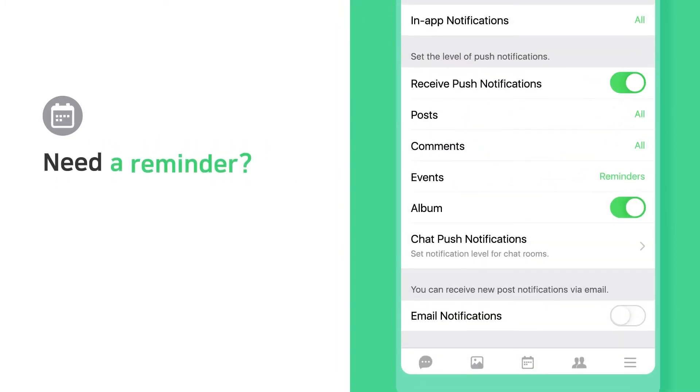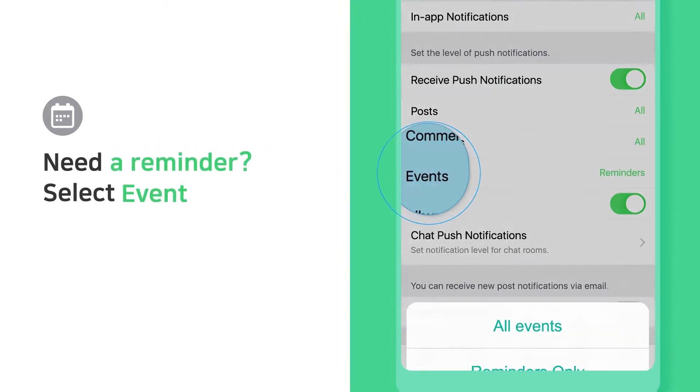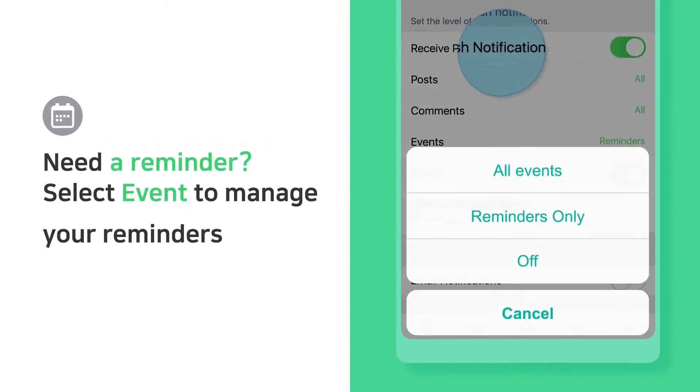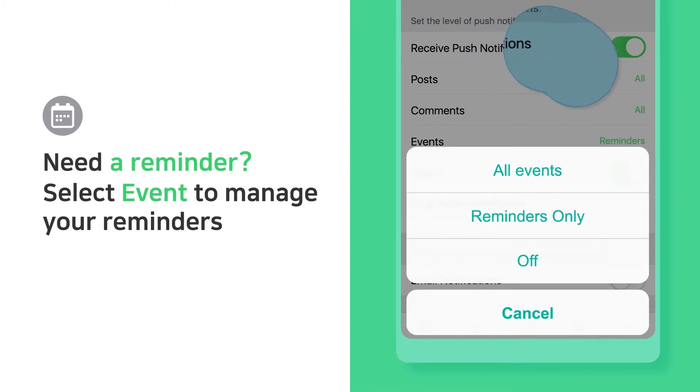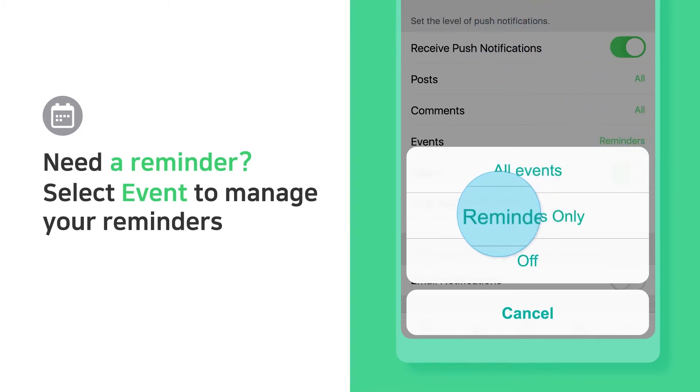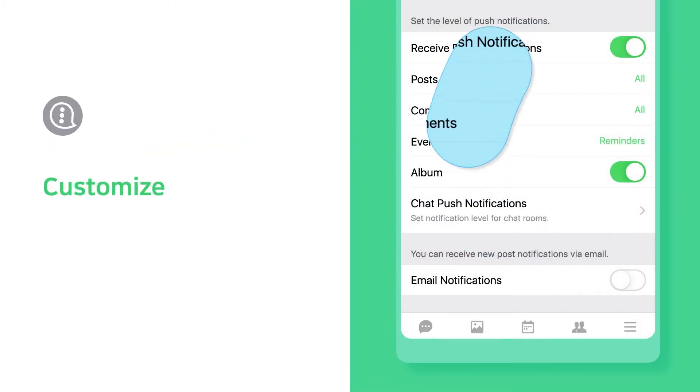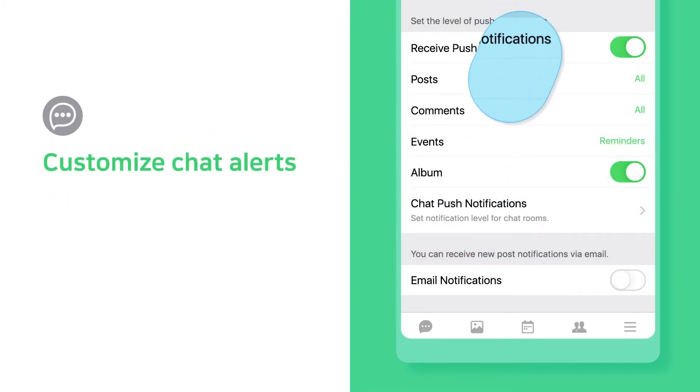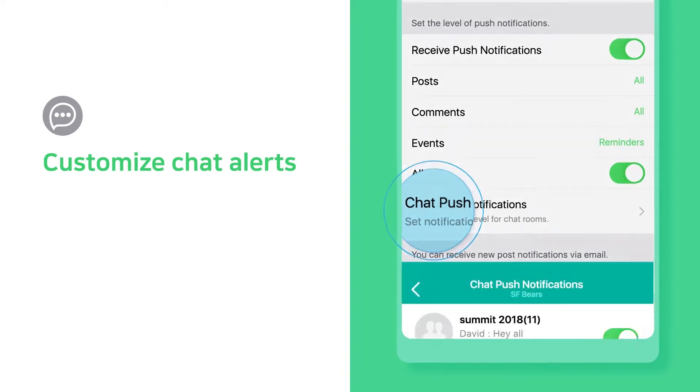Need a reminder? Select events to manage your reminders. Customize chat alerts as you see fit.